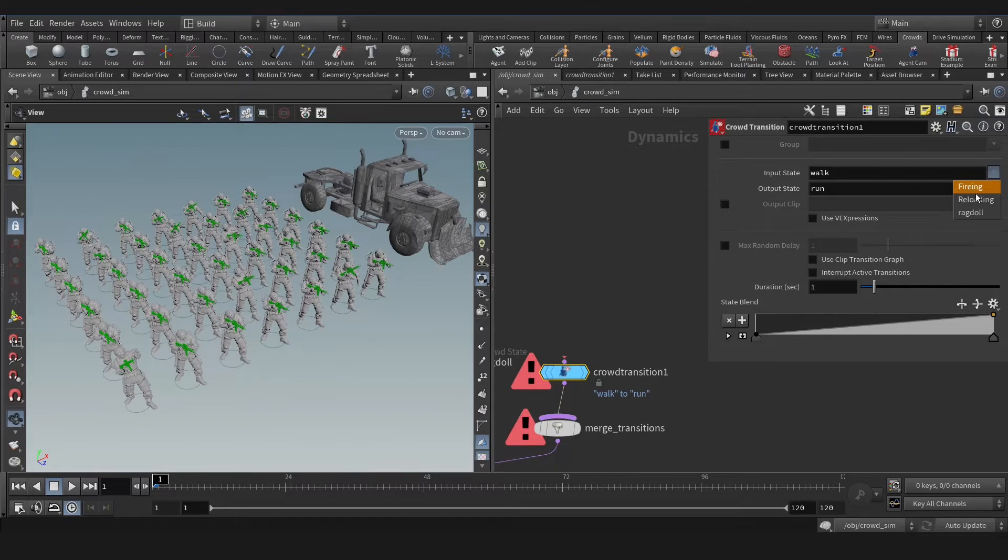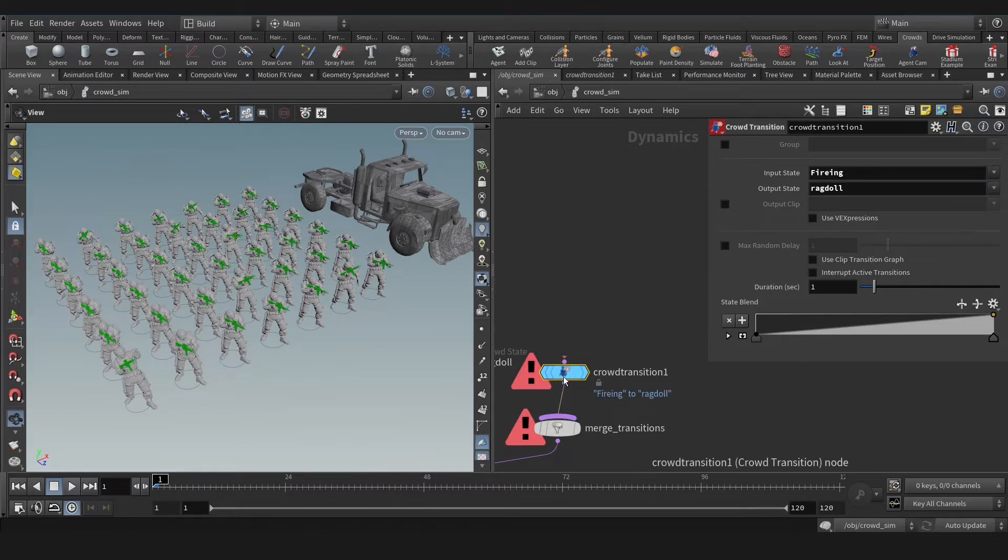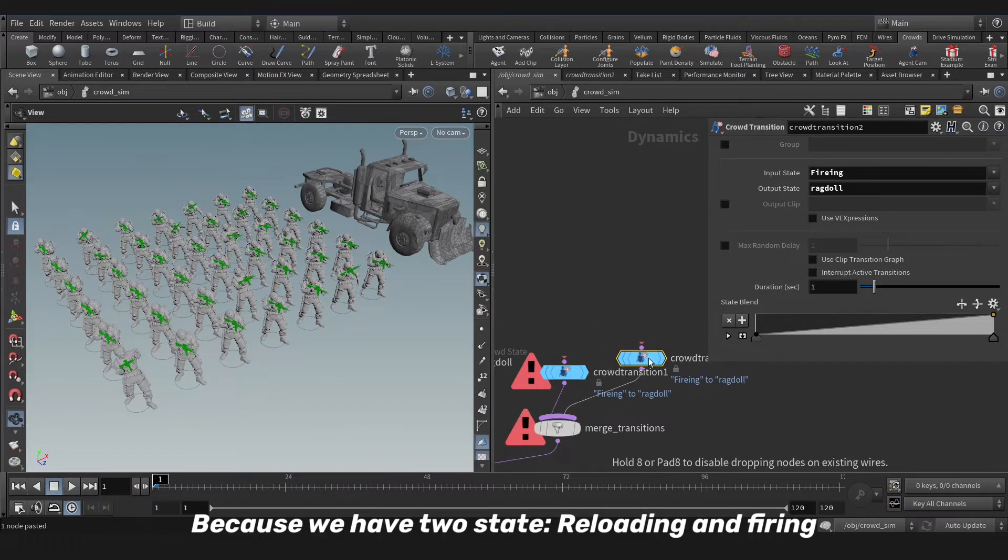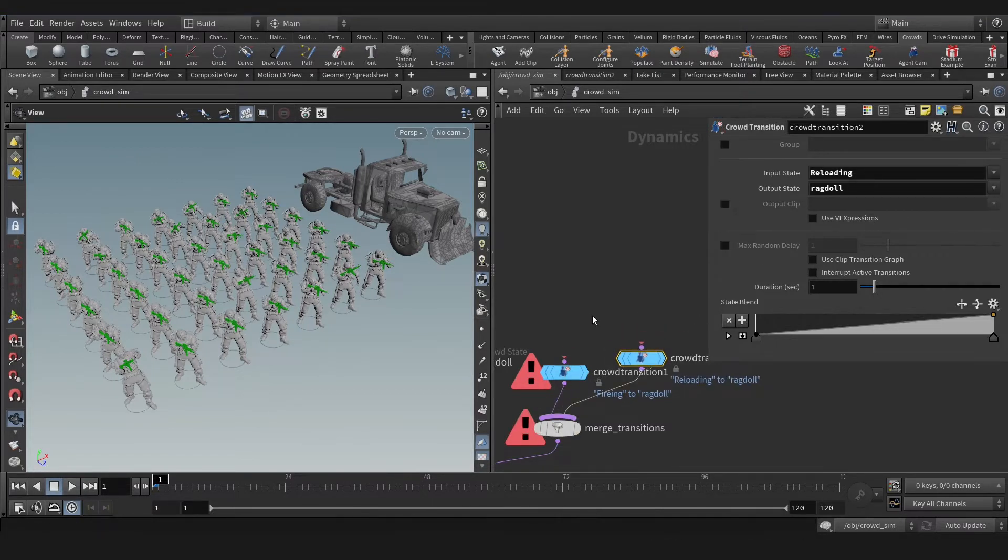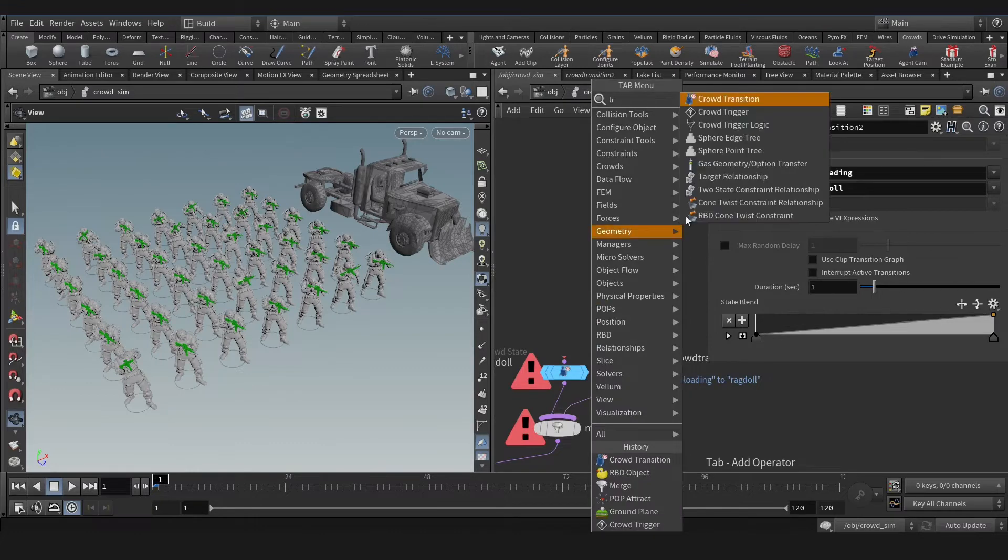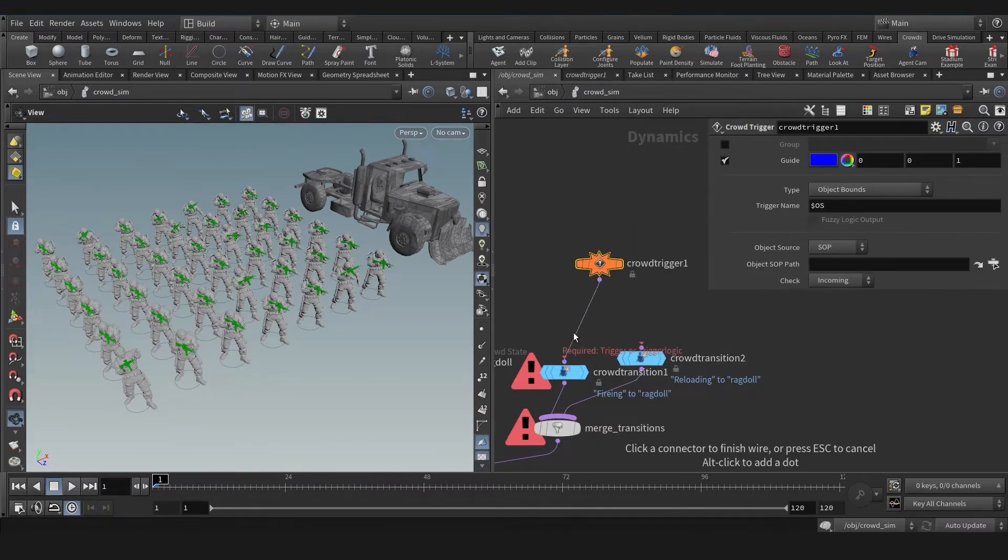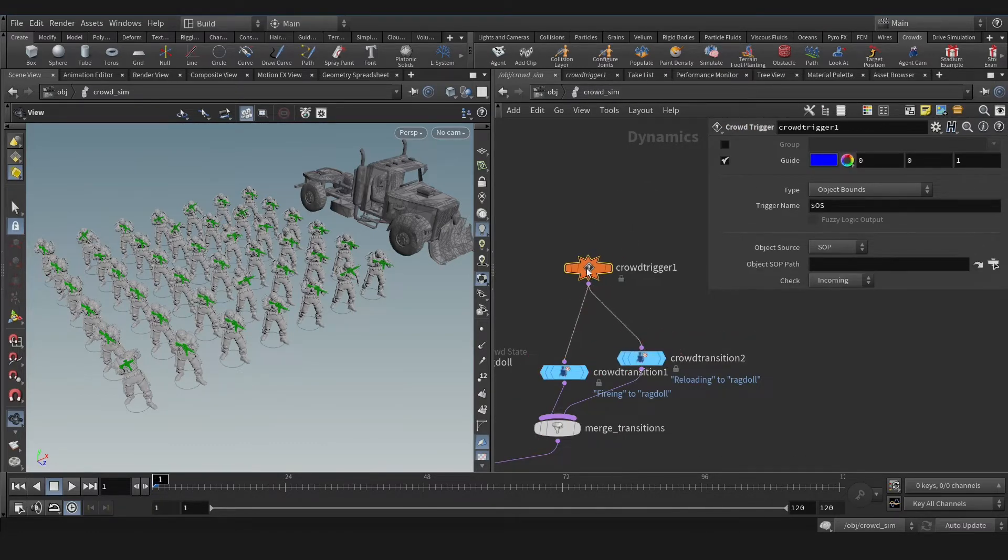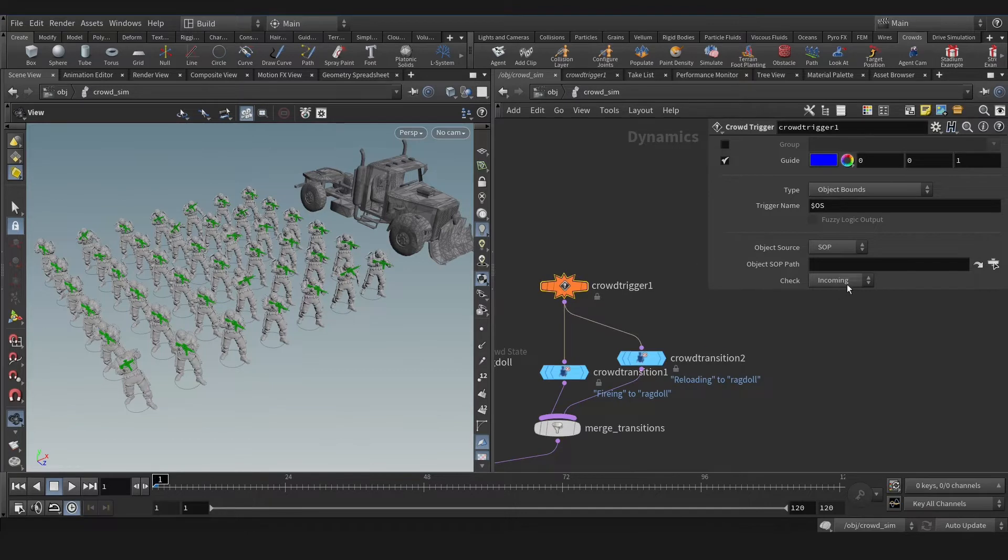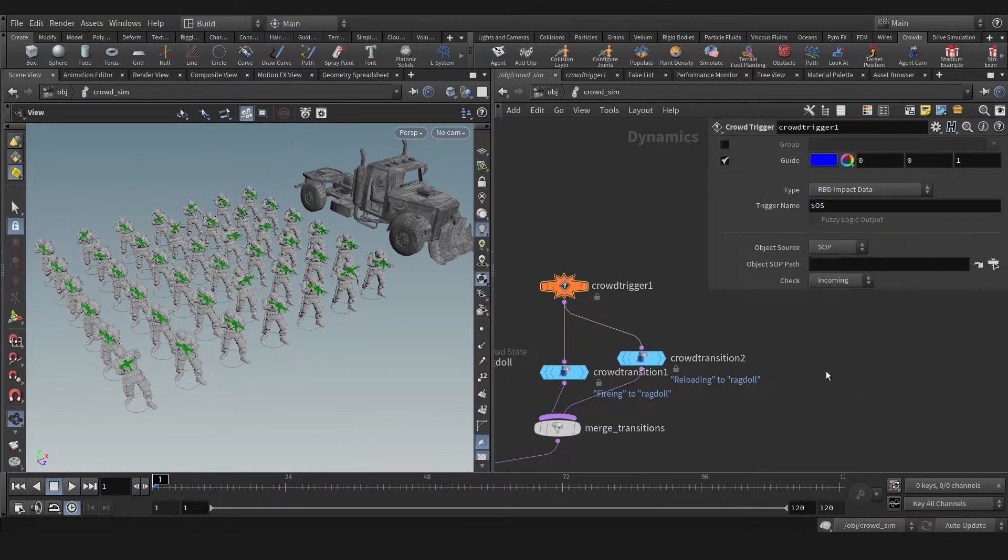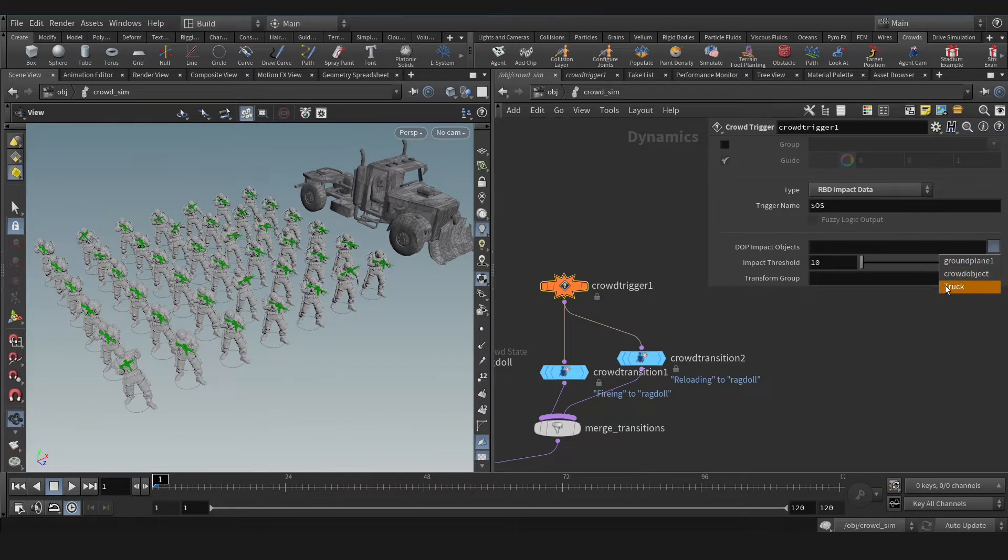We need the transition from firing to ragdoll here. And let's copy that, nice. Now reloading to ragdoll, let's create crowd trigger, connect that and change the type to RBD impact data. Now let's select our truck here.